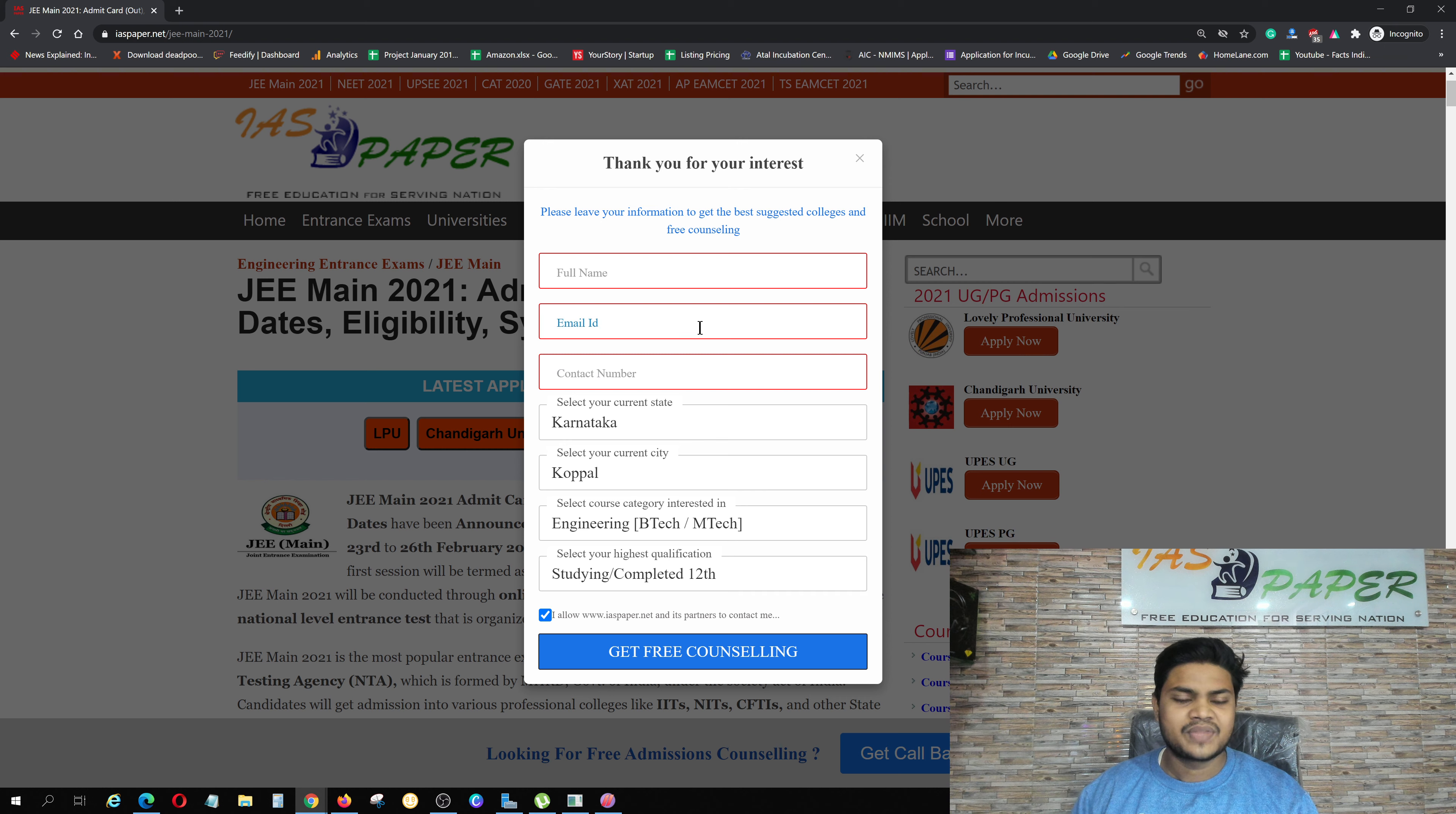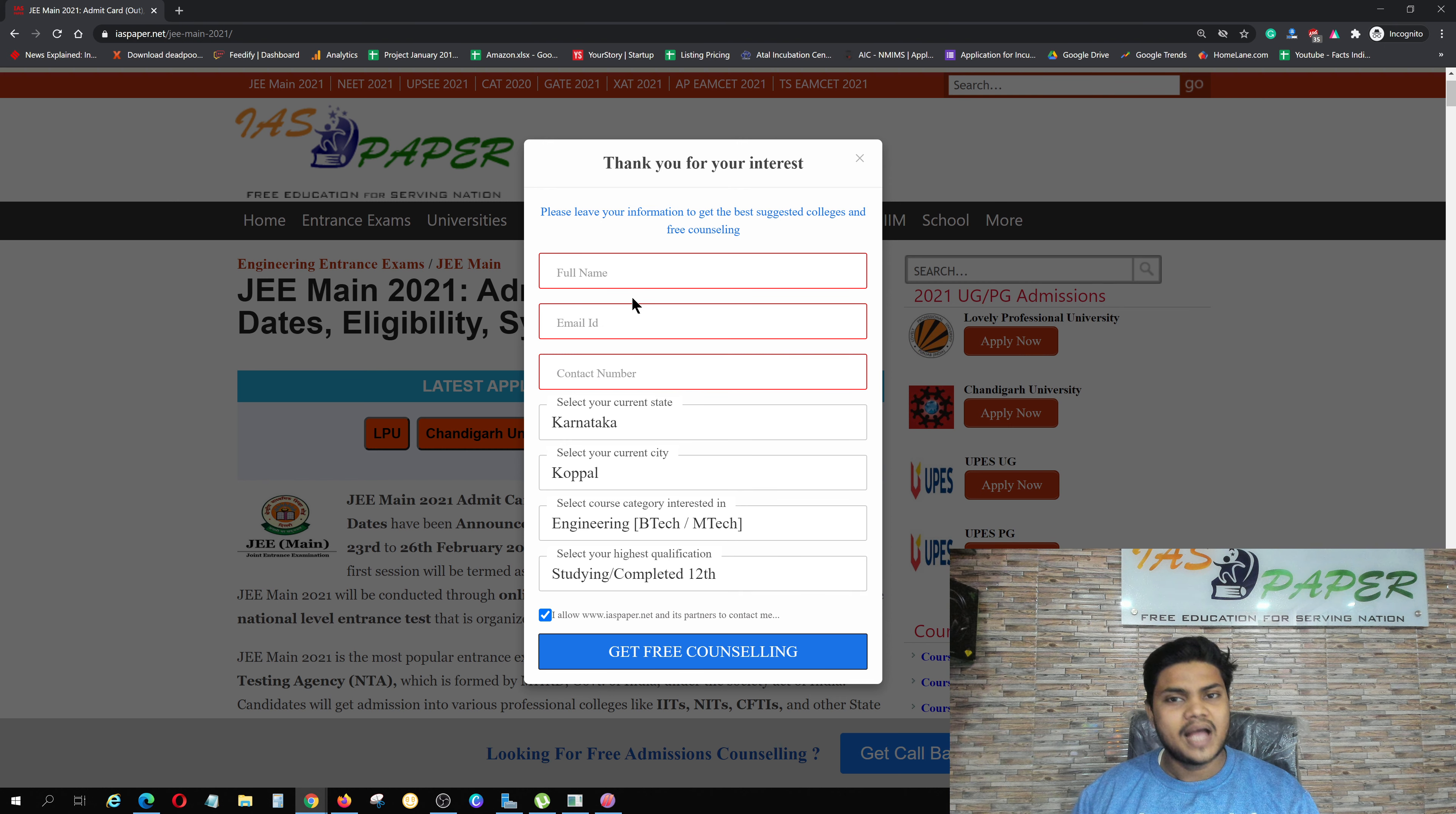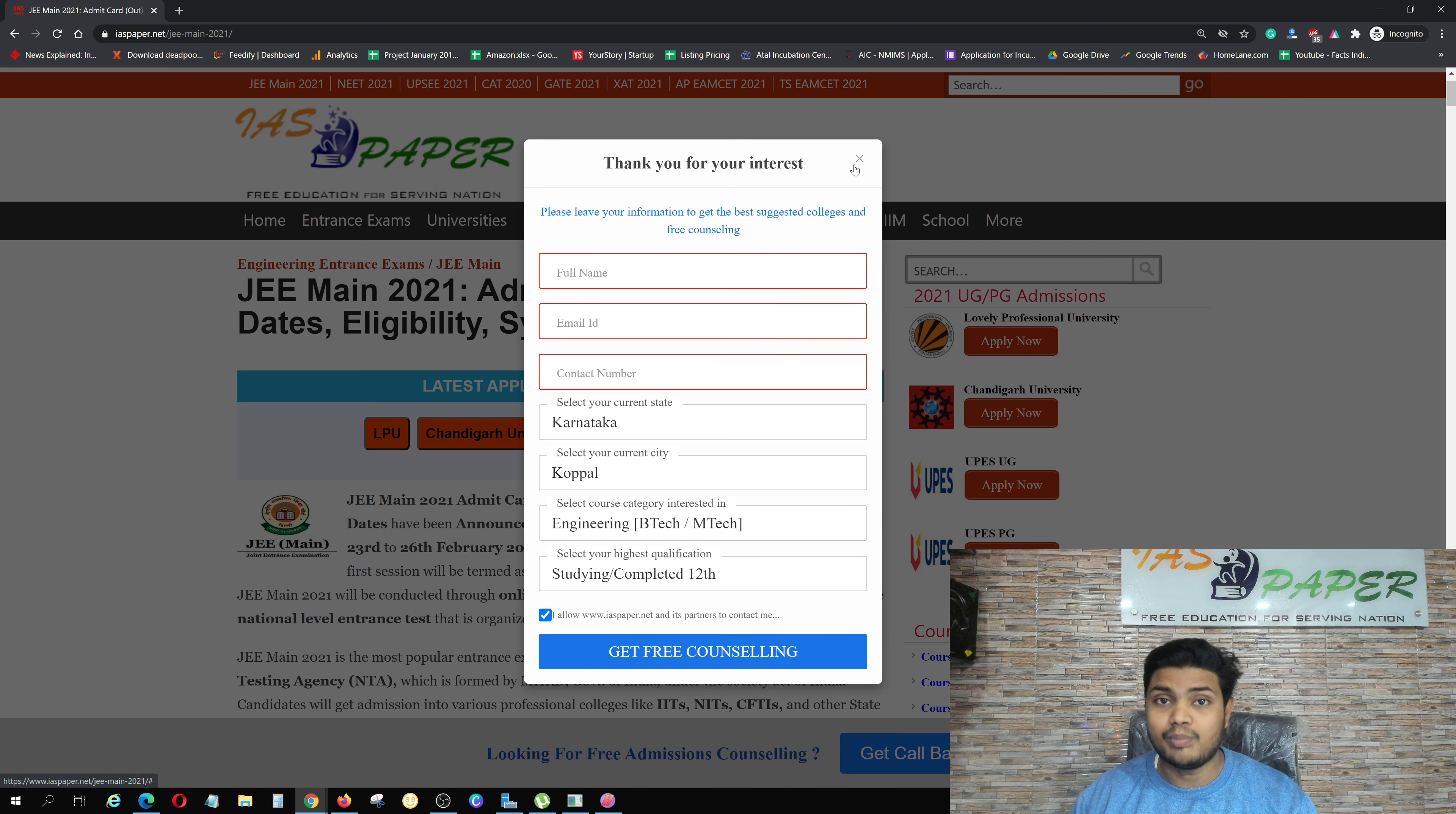Then what will happen? JEE Main related updates, big and small, you will get free of cost. So click on Get Free Counseling. It is very important for you.